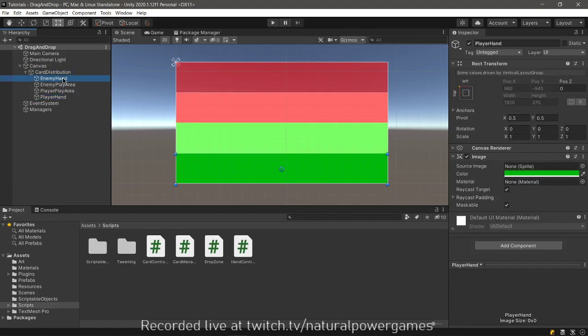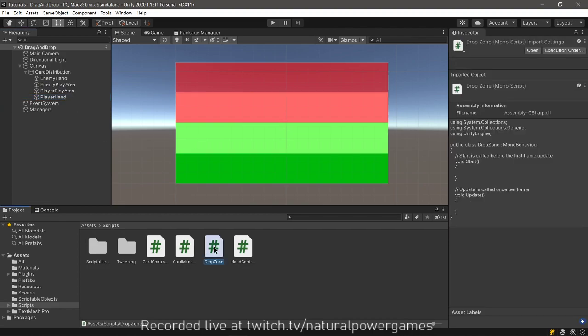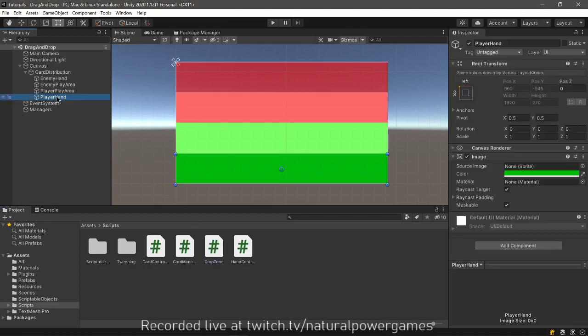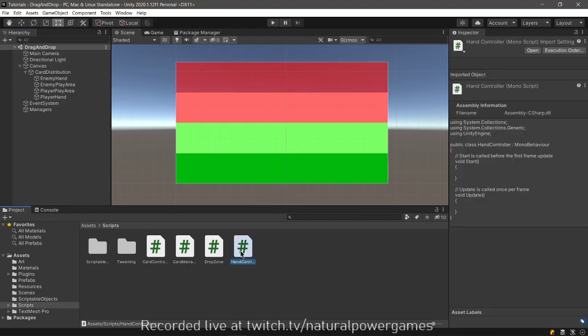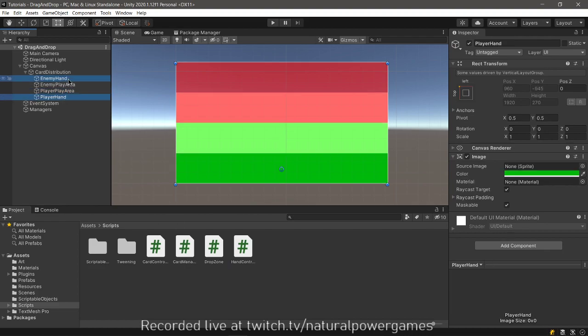The first thing that we're going to do is of course get our four objects and these objects are all drop zones. I call drop zone an area where a card can be dropped. So the hands are going to get hand controllers.